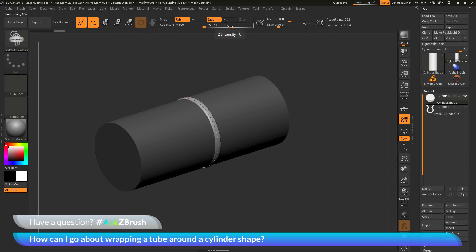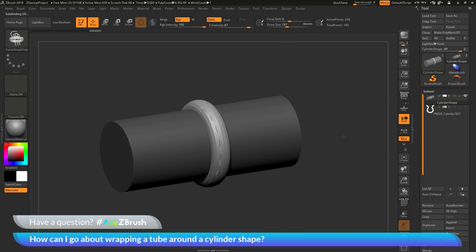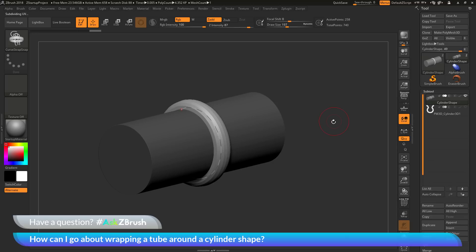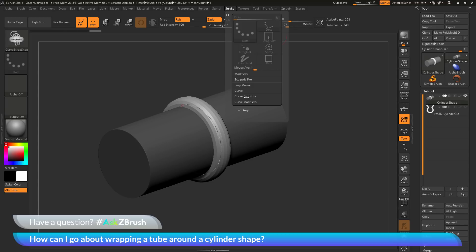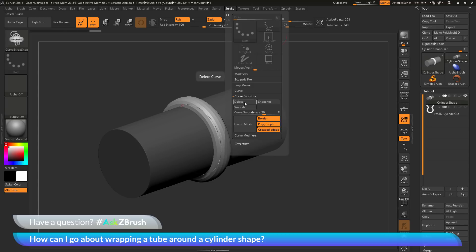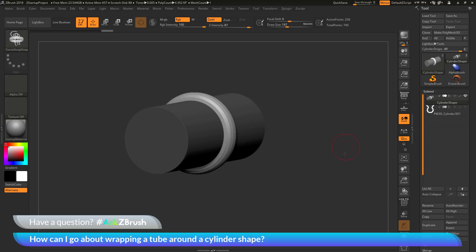After generating the curve, you can modify things like the intensity and click on the curve again to update it, getting a larger shape. You can also adjust your draw size. Once you're happy with the curve shape, you need to delete the curve: go to the stroke palette at the top, go to the curve functions option, and click Delete. Now you have that tube wrapped around the cylinder.